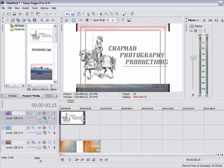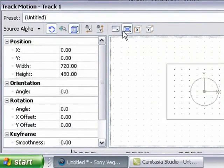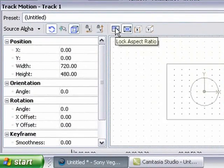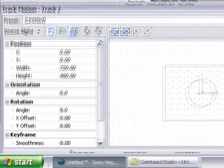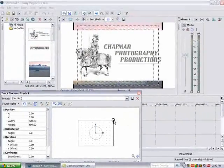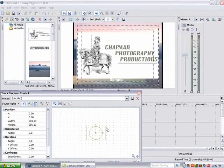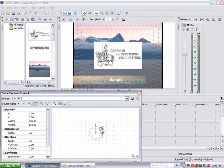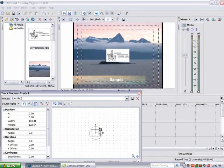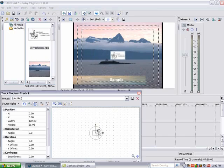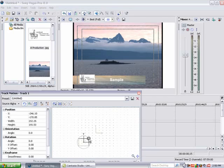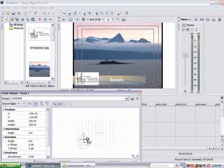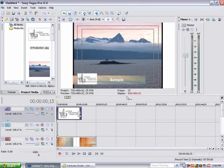And then again I am going to go to the track motion. This time I am going to make sure that the lock aspect ratio is checked. Then I am going to shrink it down to whatever size I feel that I want it to be. As you can see it is probably not quite big enough so I am going to make it a little tiny bit bigger. And you can use whatever you want for your little identification. And so that is there.